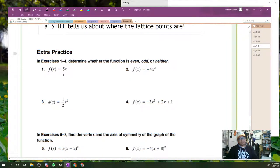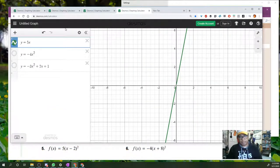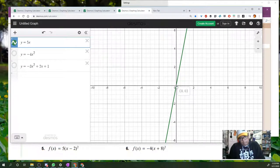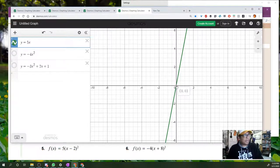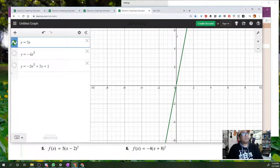Let's graph these on Desmos. Here's our first one, y equals 5x. If you spun this around with a pin at 0,0 by 180 degrees, would it look exactly the same? Yes — quadrant 1 and quadrant 3 look the same. So we would say this is an odd function. If you put a mirror here, the left and right sides do not look the same.